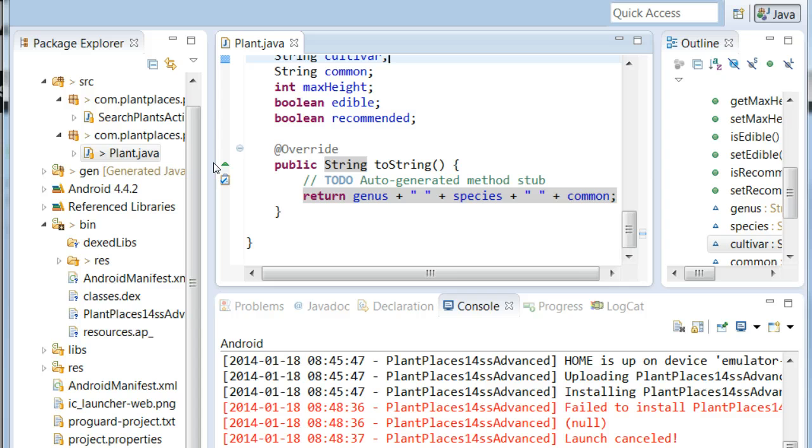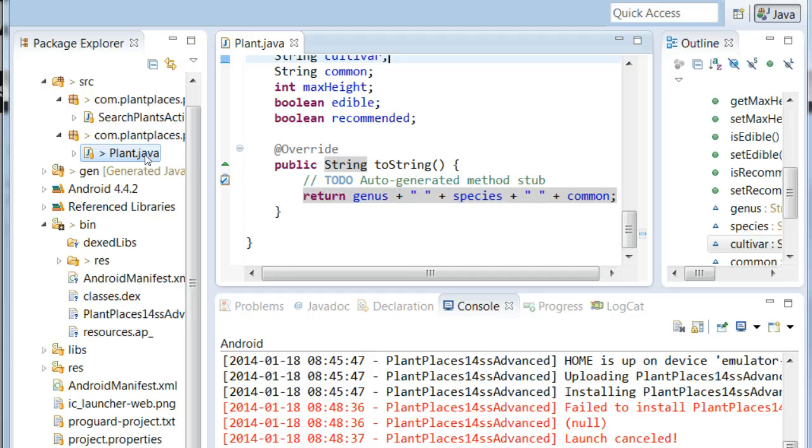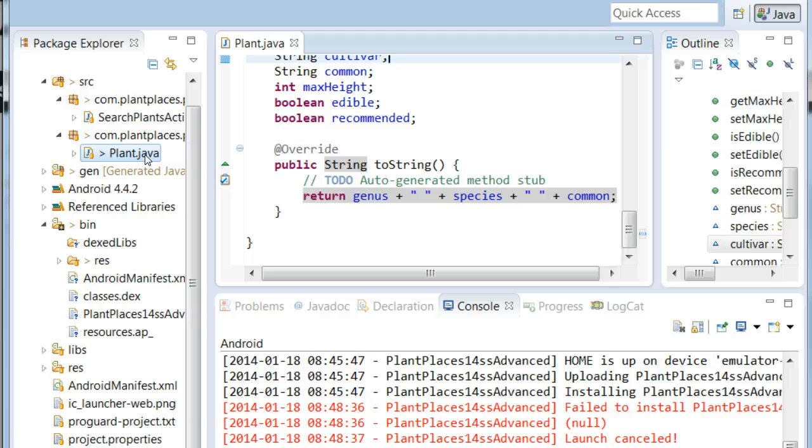In this lecture, we're going to continue with this concept. The reason why we took all of our attributes and put them into a class called plant is we're going to make a DAO, a data access object. And for that data access object, it's easier to deal with a bundle of data all at once than to deal with each of the individual fields.